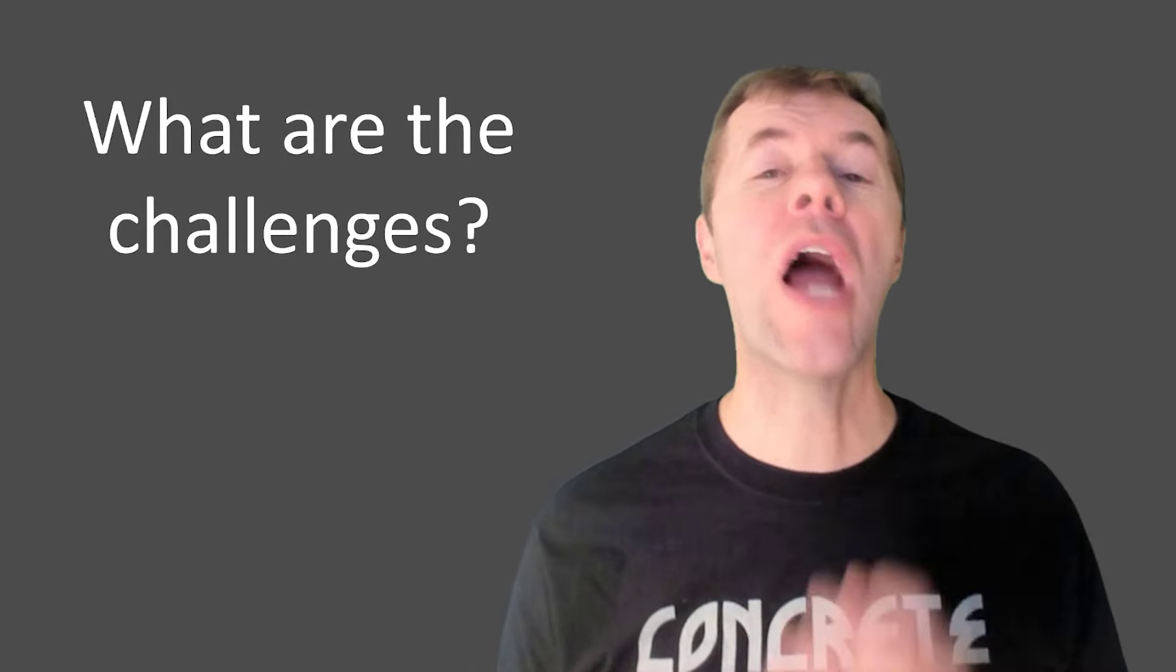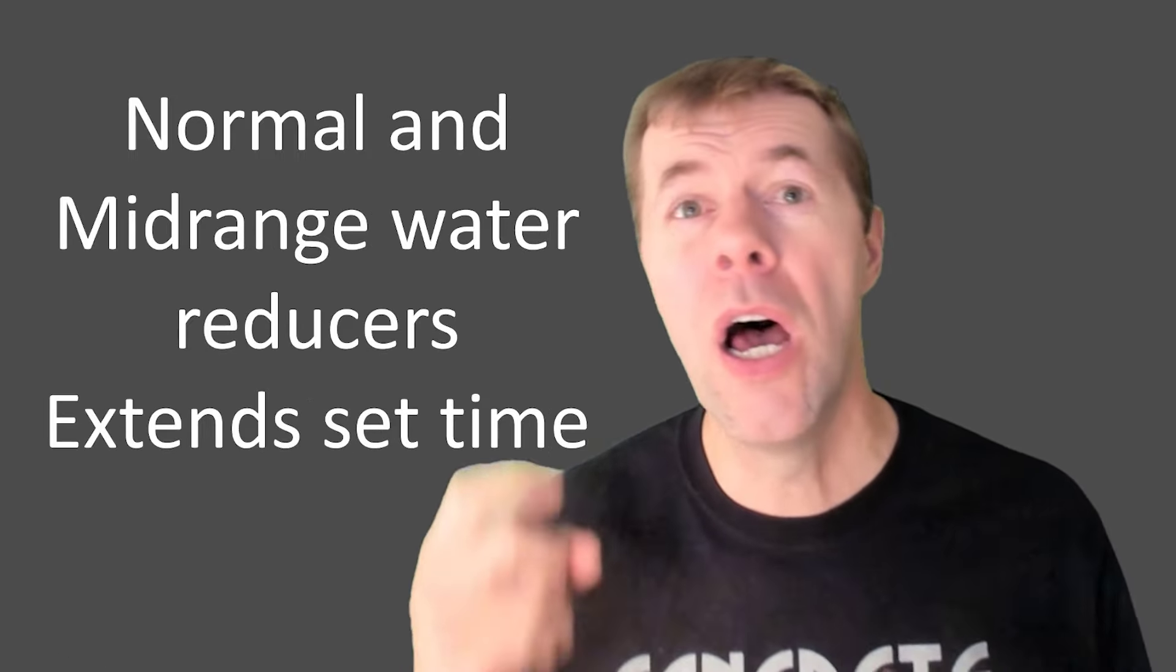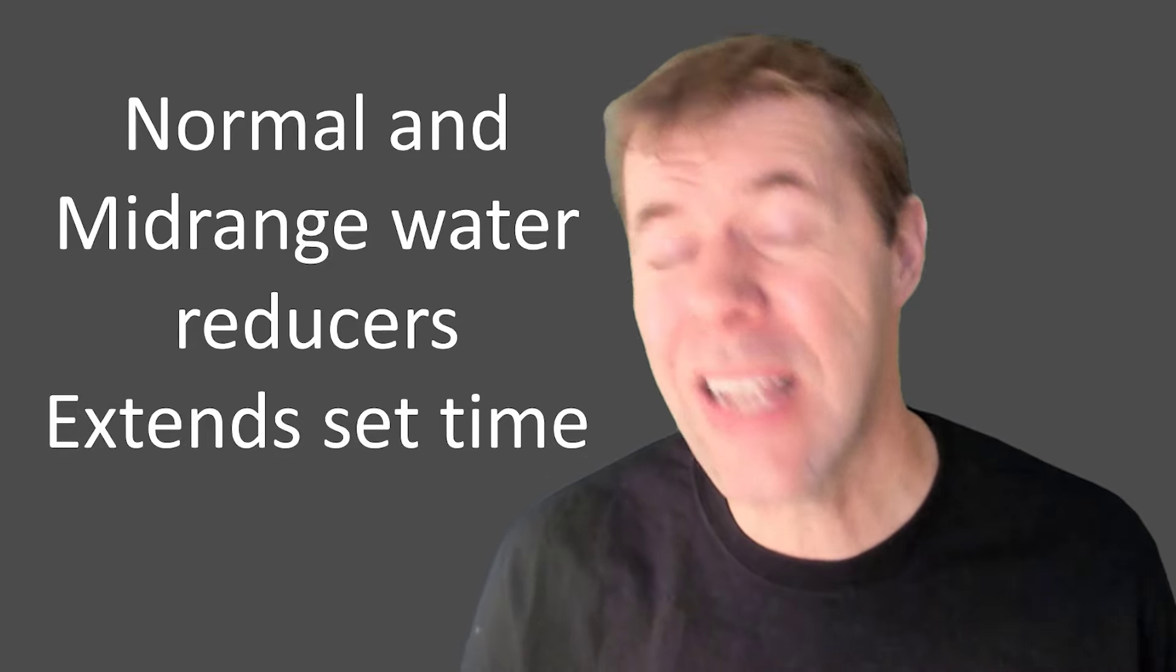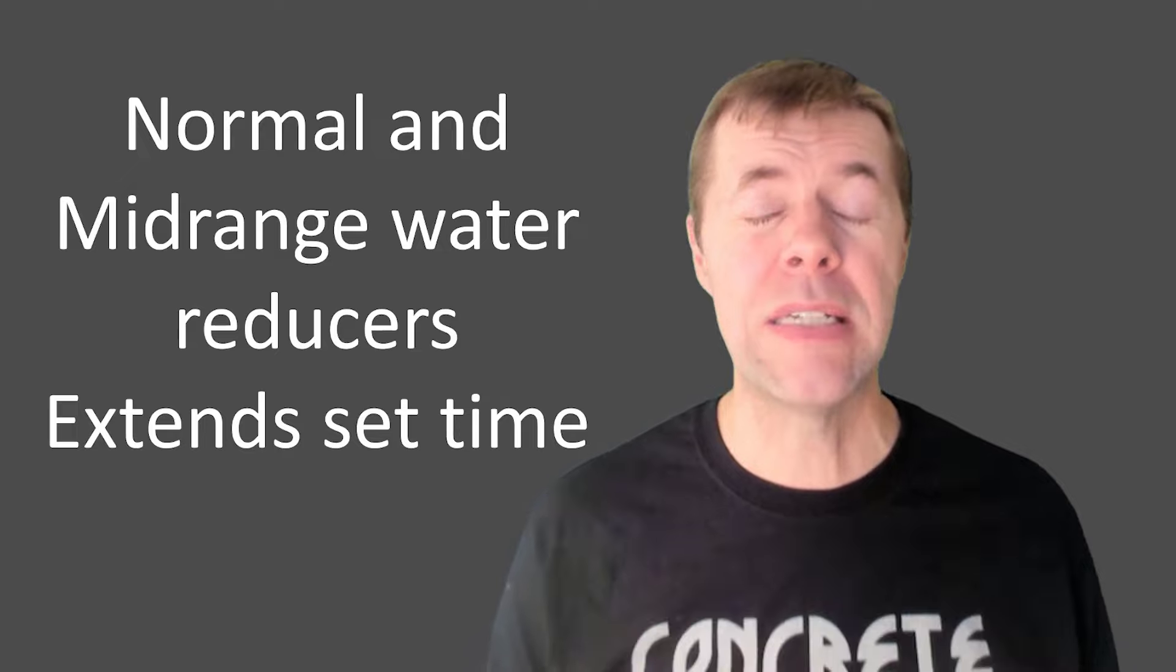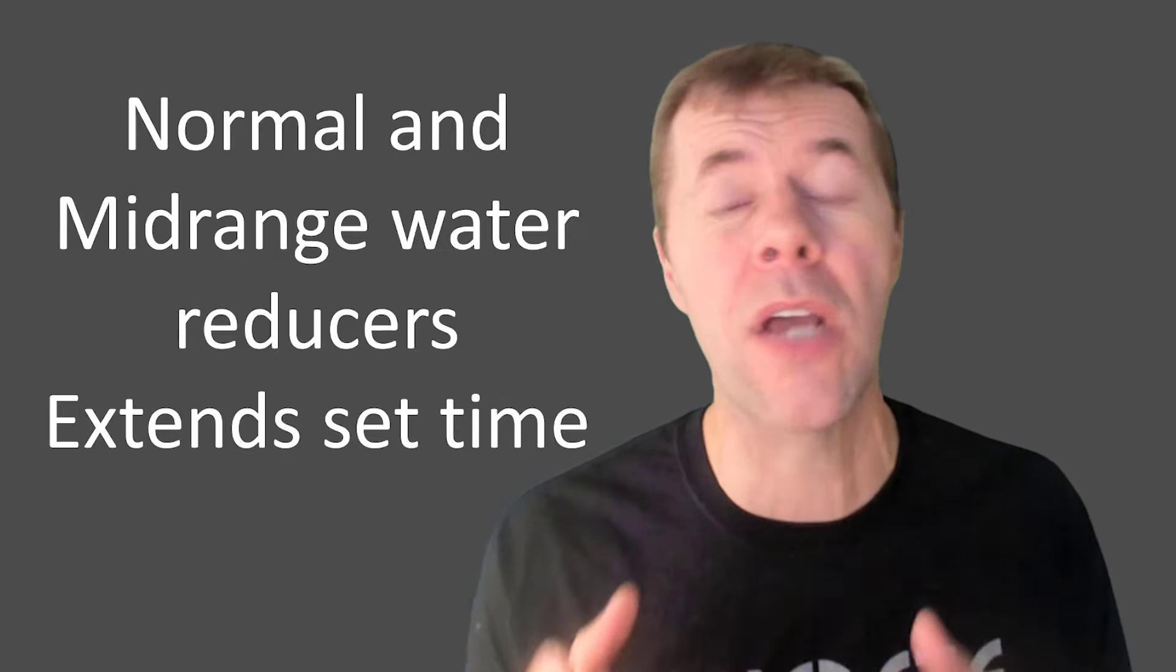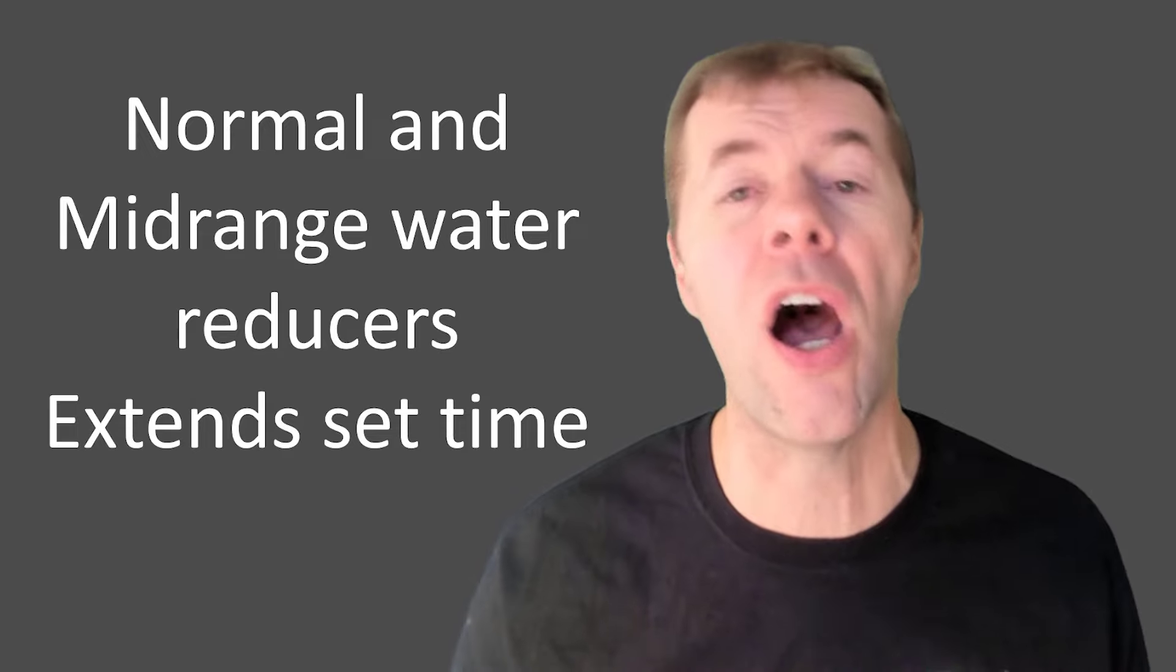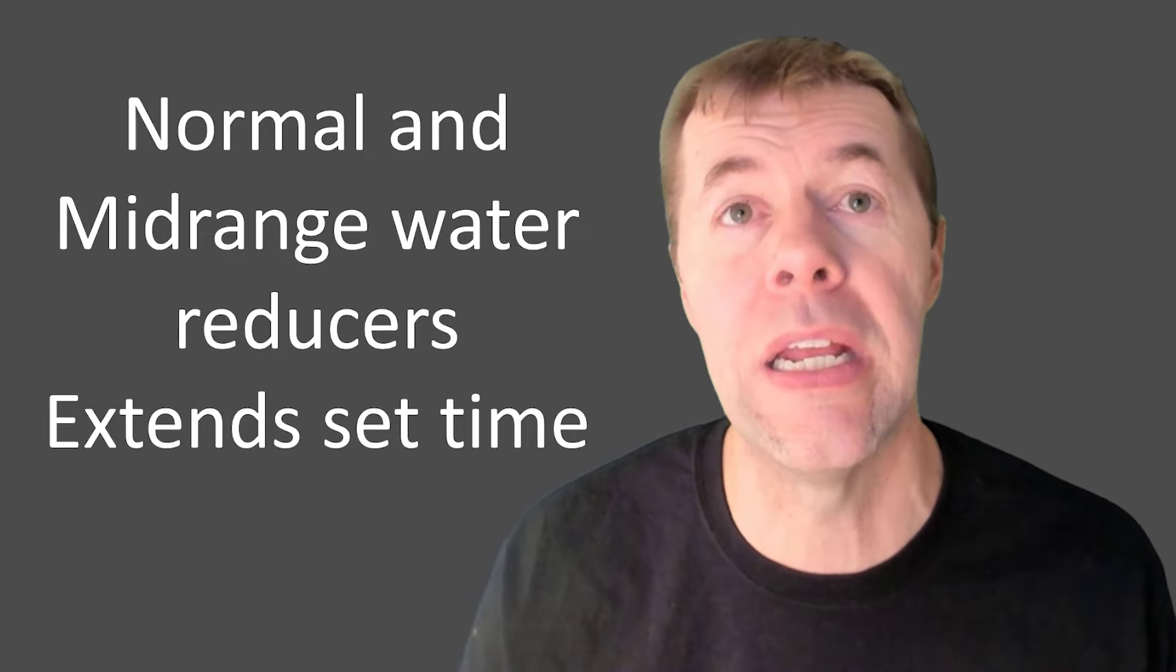So what are the challenges with water reducers out there? Well, number one, normal and mid-range water reducers, well, they extend the set time. They slow things down. That can be good sometimes, and oftentimes, admixture companies include accelerators to offset this, but that's one negative.